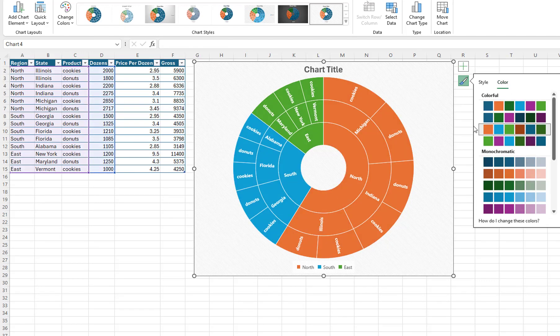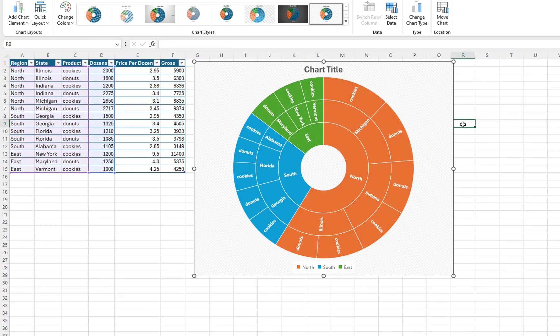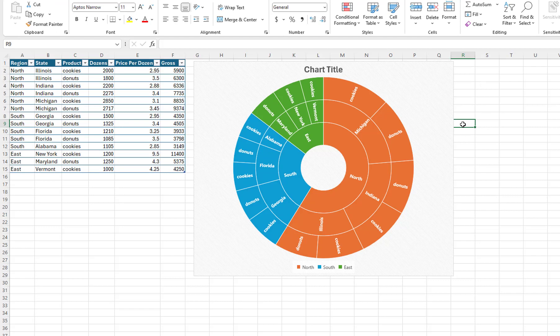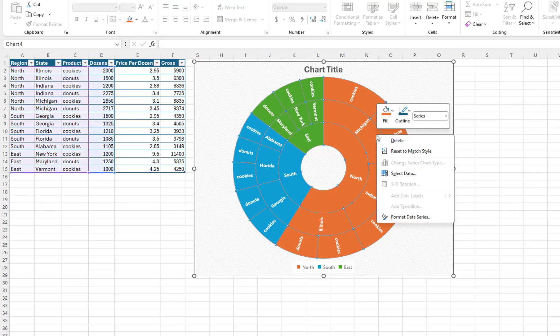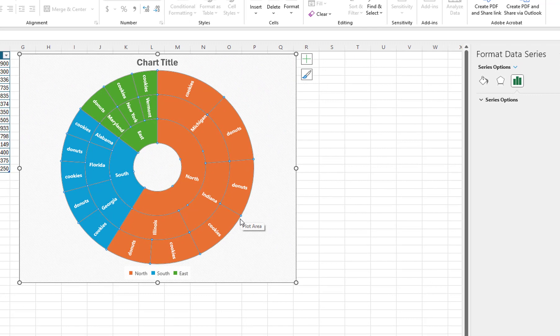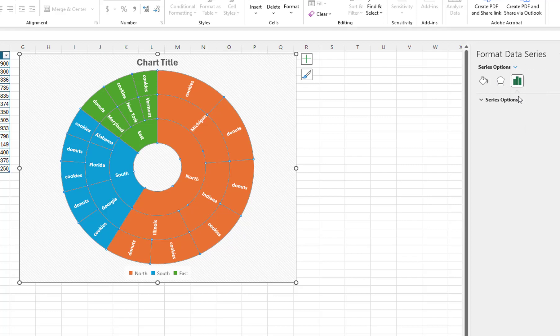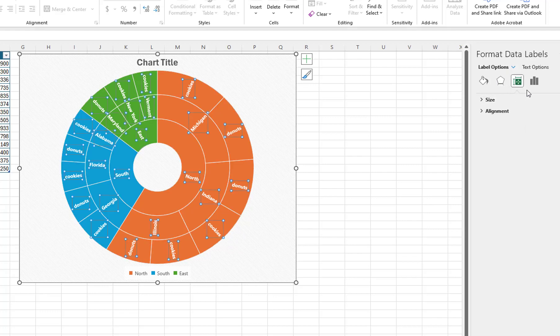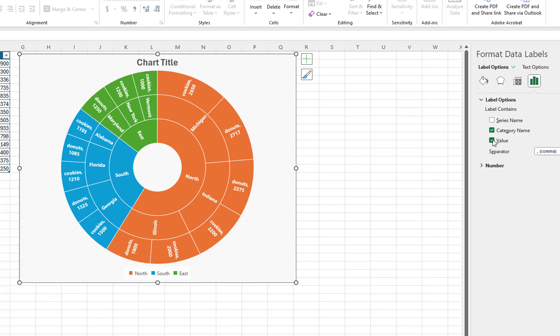I would like to see the values next to the labels in the chart. To do that, I will right-click on the chart, then select Format Data Series. From the Series options, I will select Data Labels. I will click on the Label Options button, then select Value. The value for each product now appears on the chart.